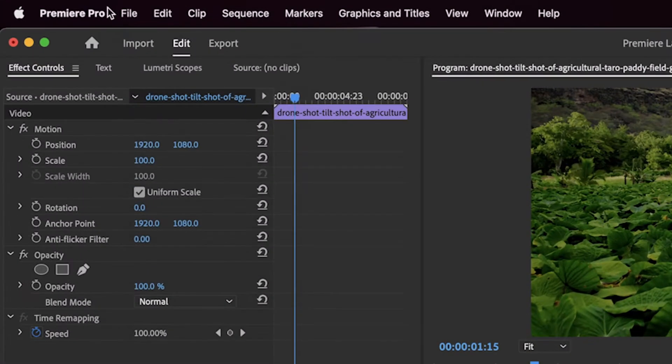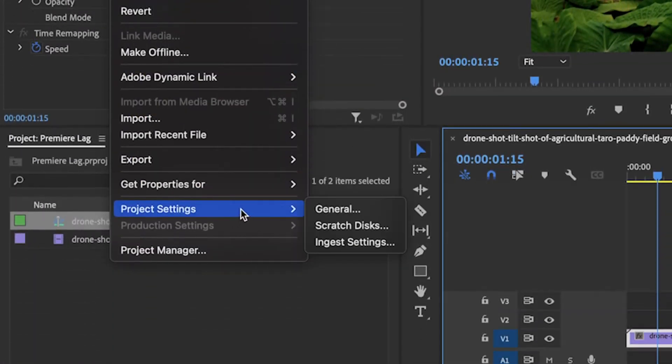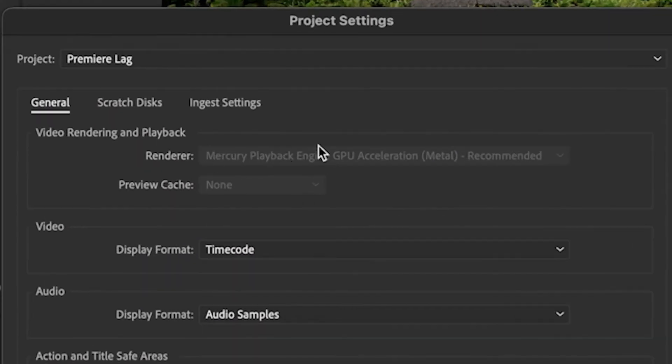For tip number one, you're going to want to enable GPU acceleration. If you're on Apple Silicon, this is enabled by default. If you're on a PC or an older Intel Mac, you'll want to enable it if you have that option. To do so, go to File > Project Settings > General, then under the video rendering and playback section, select a renderer that has GPU acceleration. Most of the time it's enabled by default, but it's worth checking because it can really give you a performance boost.